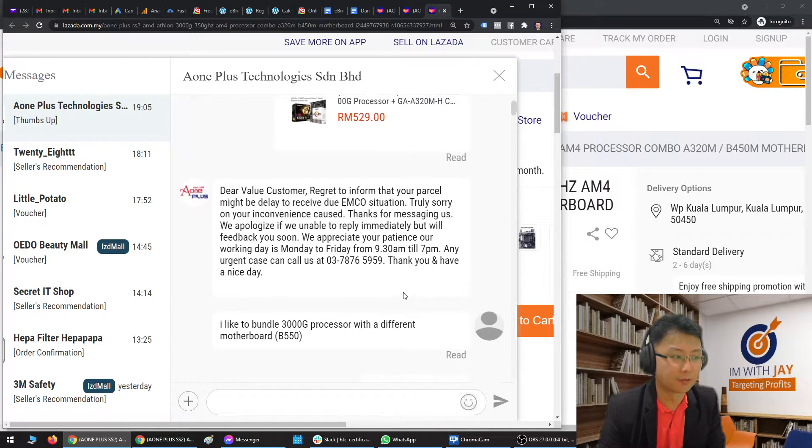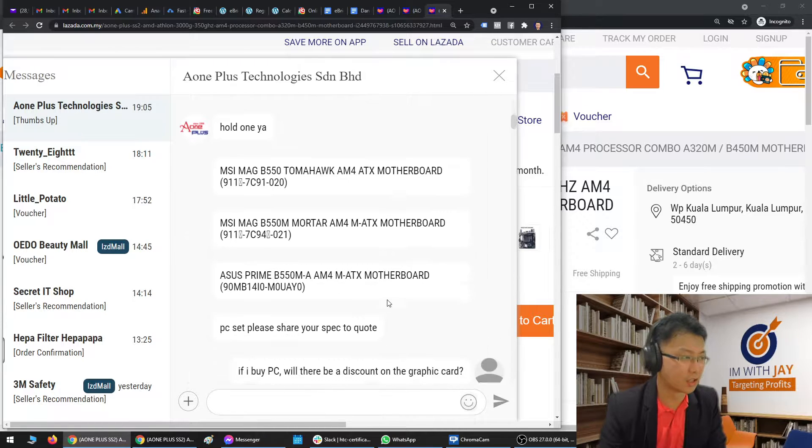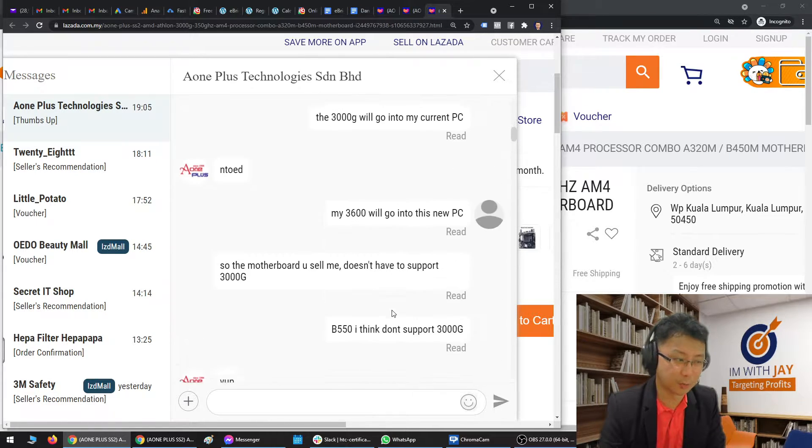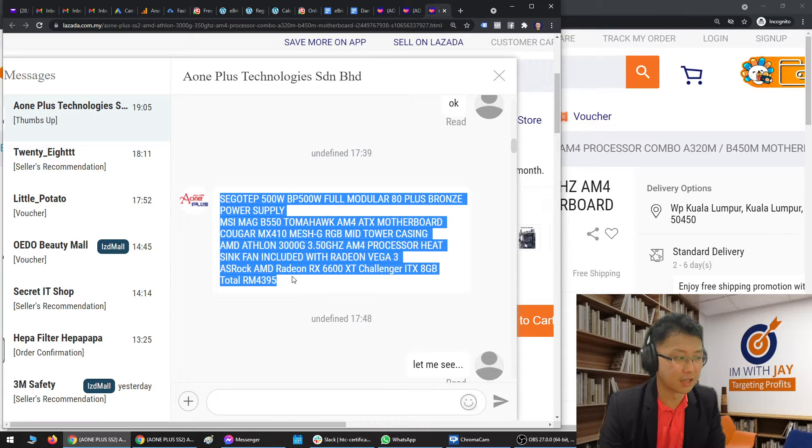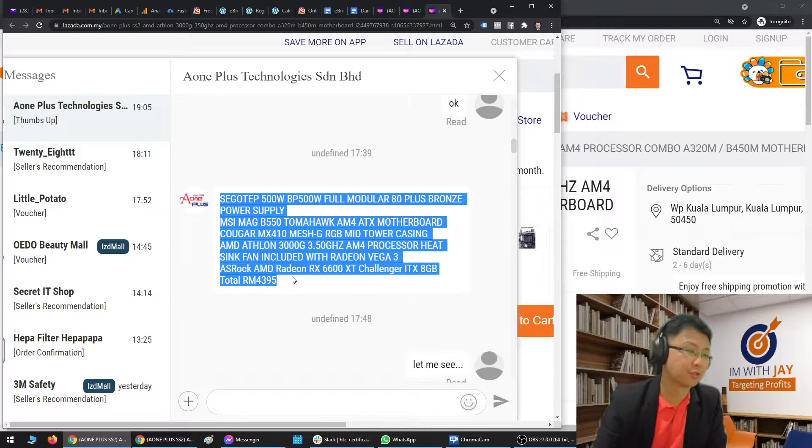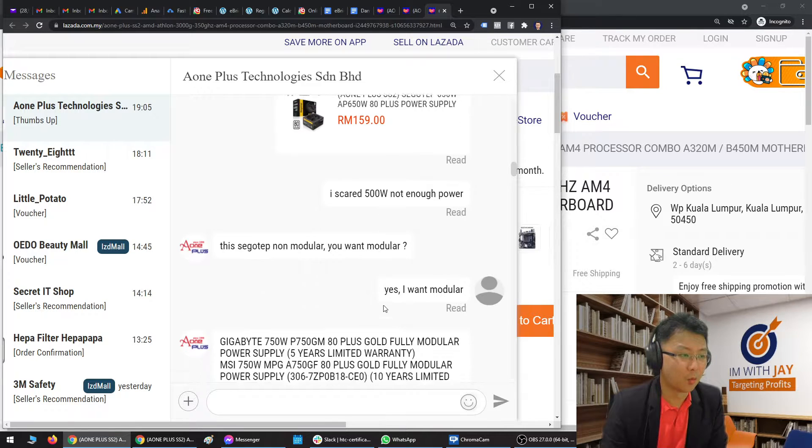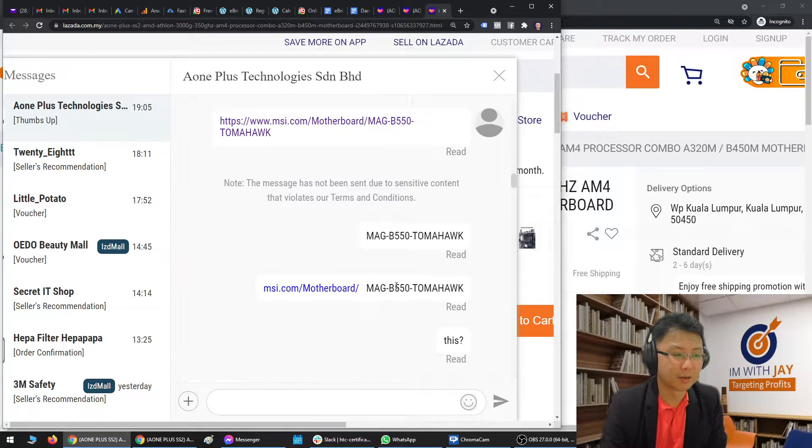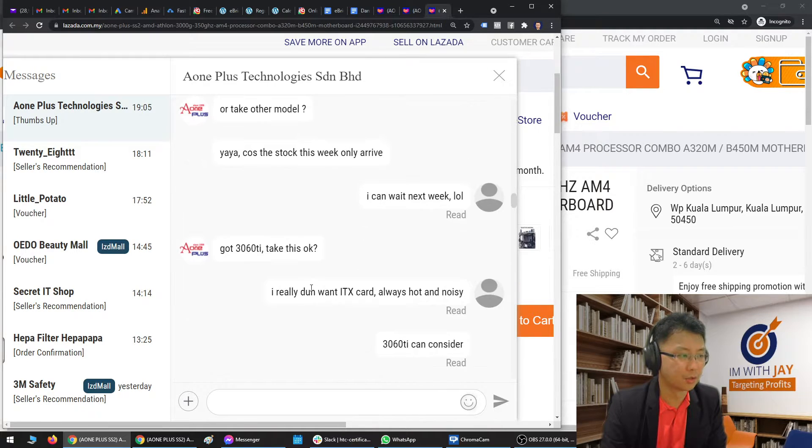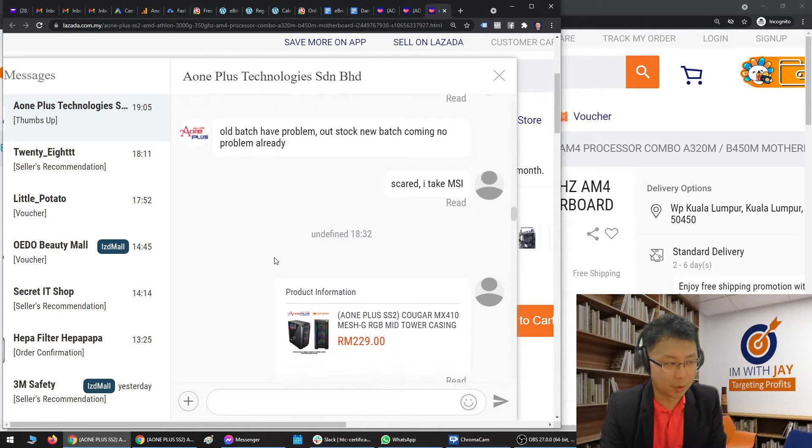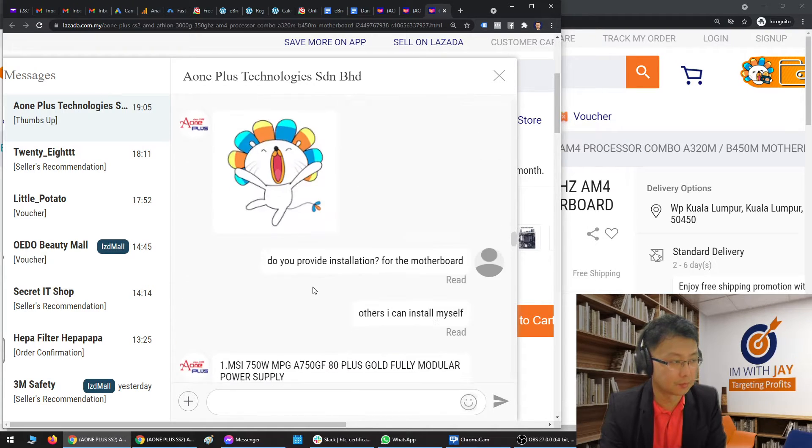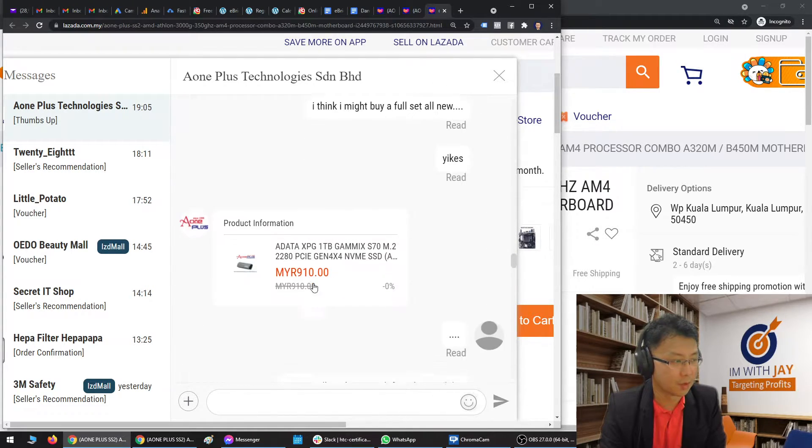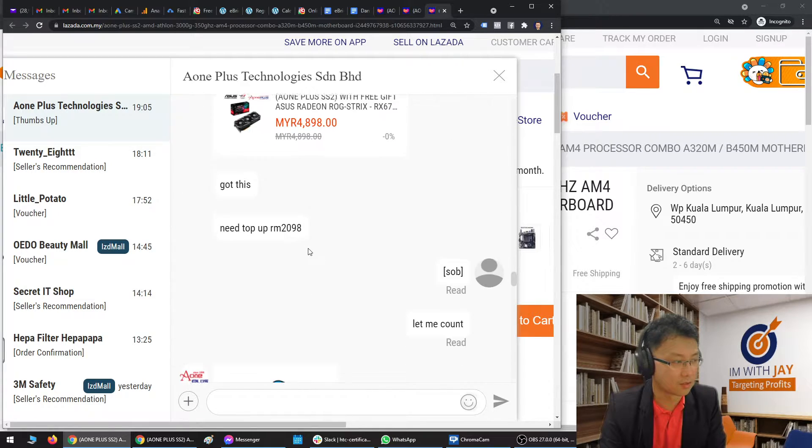So a lot of back and forth. Initially it started like, yeah, they are responsive but there's nothing special. I asked for a few parts, they gave me a price quote, nothing special. But then I realized whenever I ask for something and show some kind of buying signal, what they will do is they will create a custom post itself. Let me give you an example.